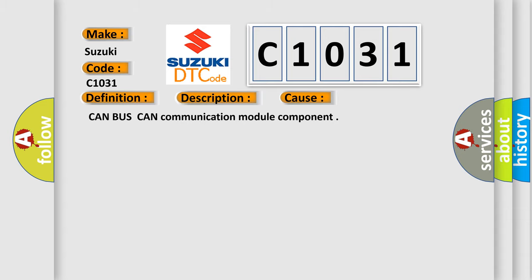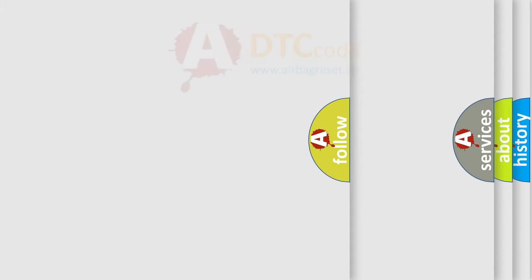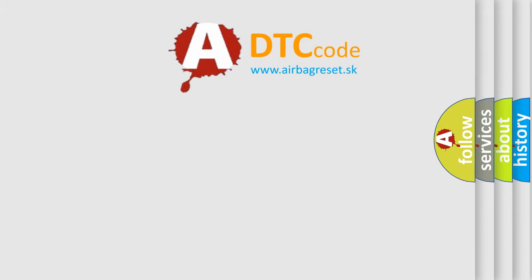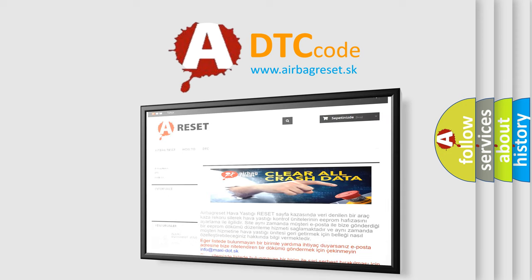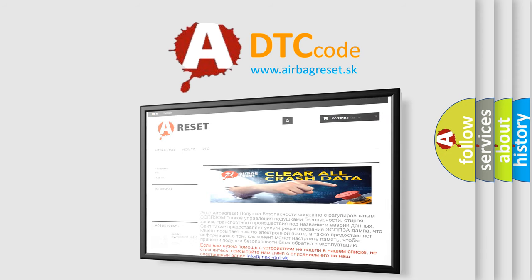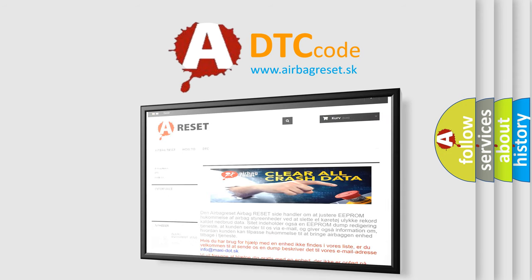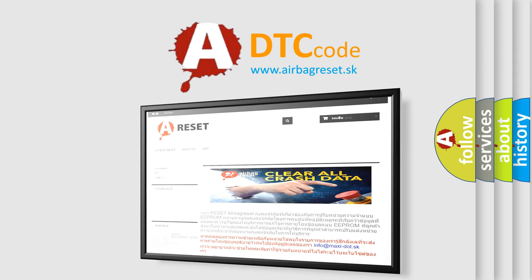The Airbag Reset website aims to provide information in 52 languages. Thank you for your attention and stay tuned for the next video.